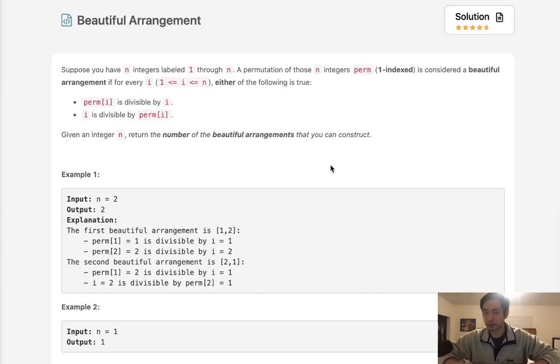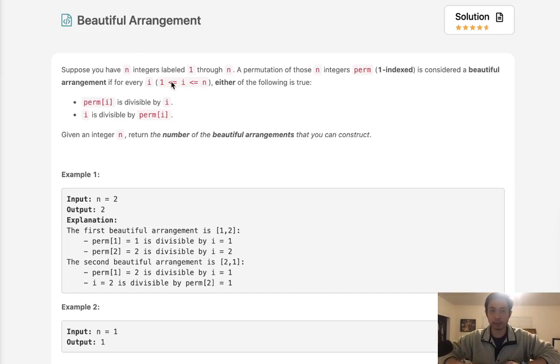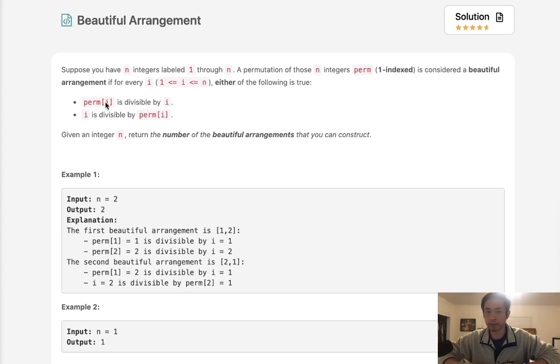Welcome to January's LeetCode Challenge. Today's problem is Beautiful Arrangement — buckle up, this is going to be a long one, but we'll get through it together.